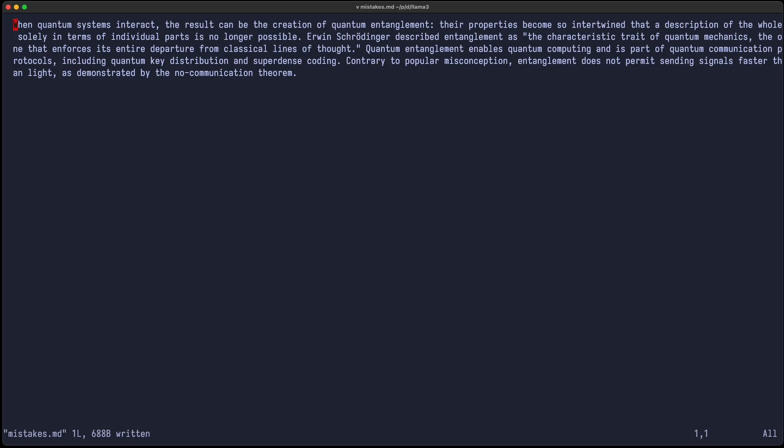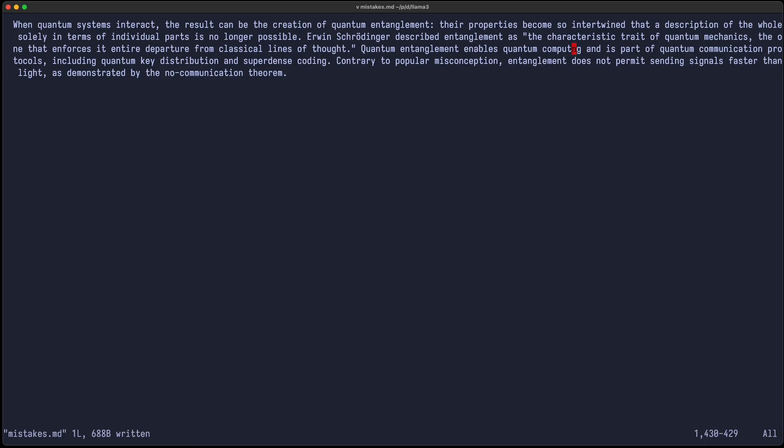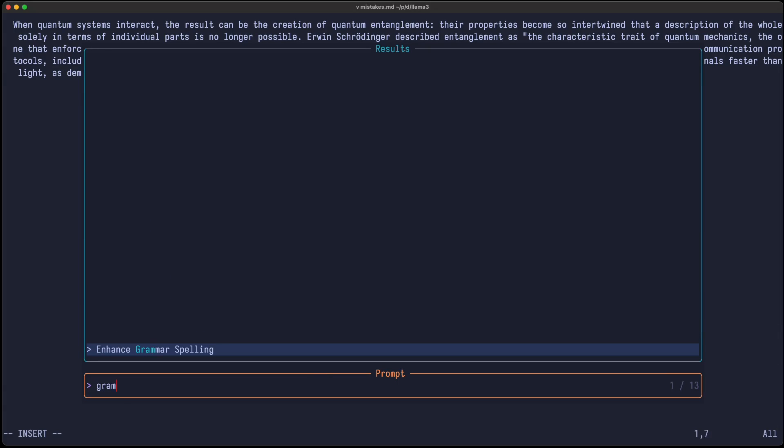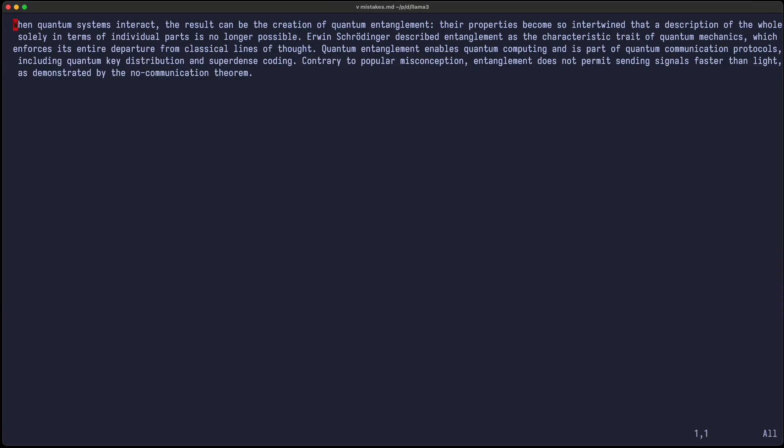So let's check out another use case of LLMs running locally, which I personally use quite often. This is improving the grammar or spelling of some text. So here I copy-pasted some text from Wikipedia about quantum mechanics. So let's just create some typos, for example, here that enforces its entire departure, and let's say we have also spelling error computing. And let's just highlight it and say improve grammar and spelling. So now it replaces the text with the improved variant. And you can see the mistakes were fixed, both here and here. So this seems to work quite well.